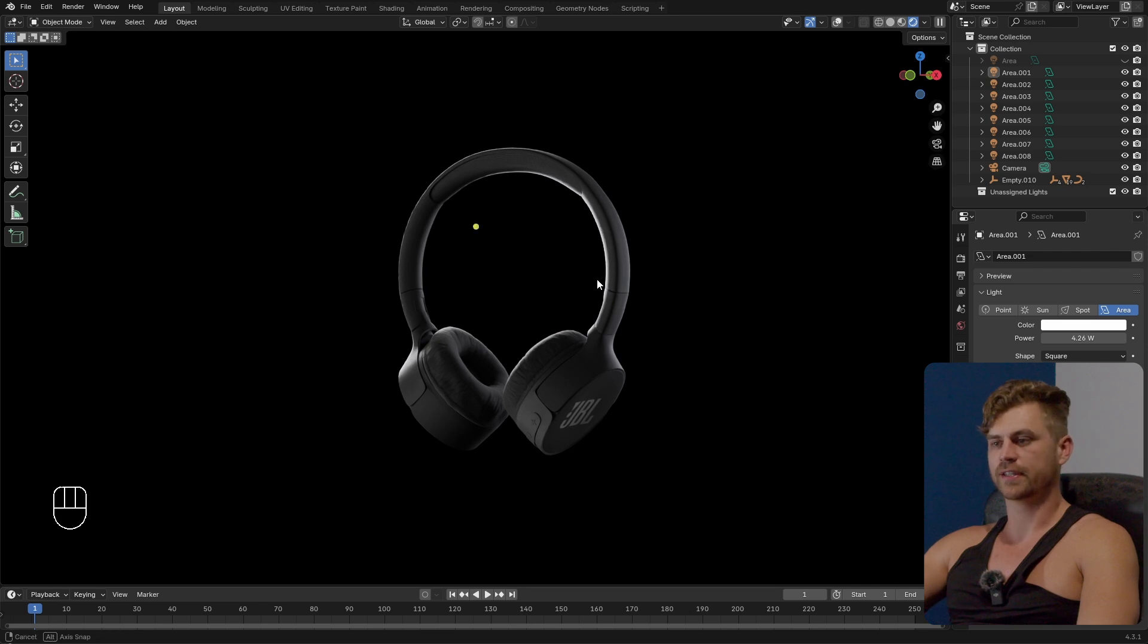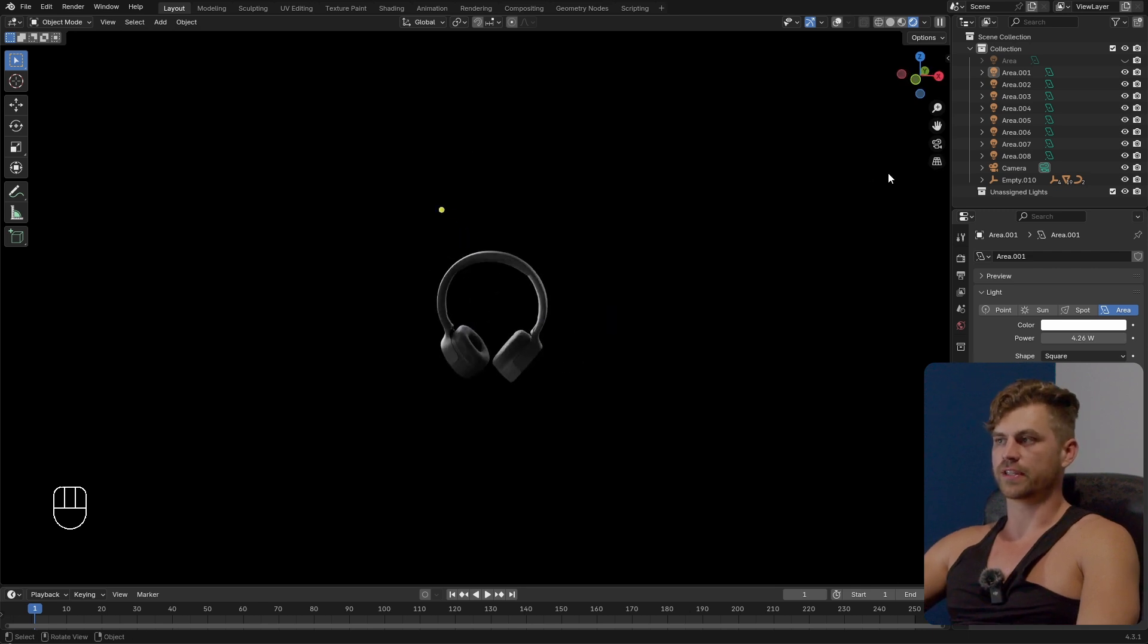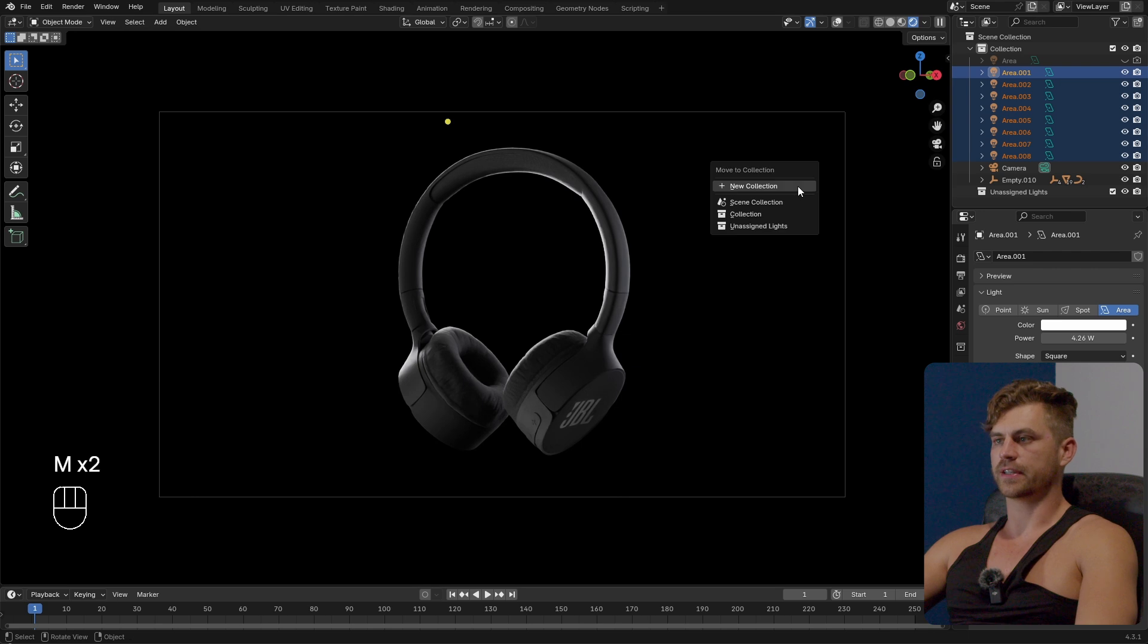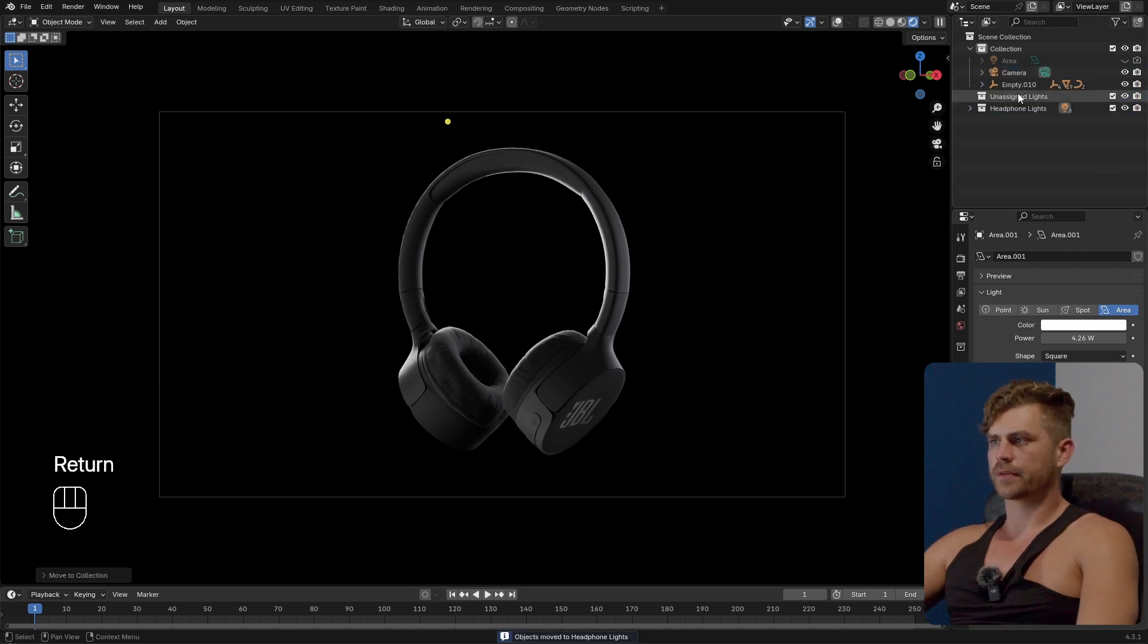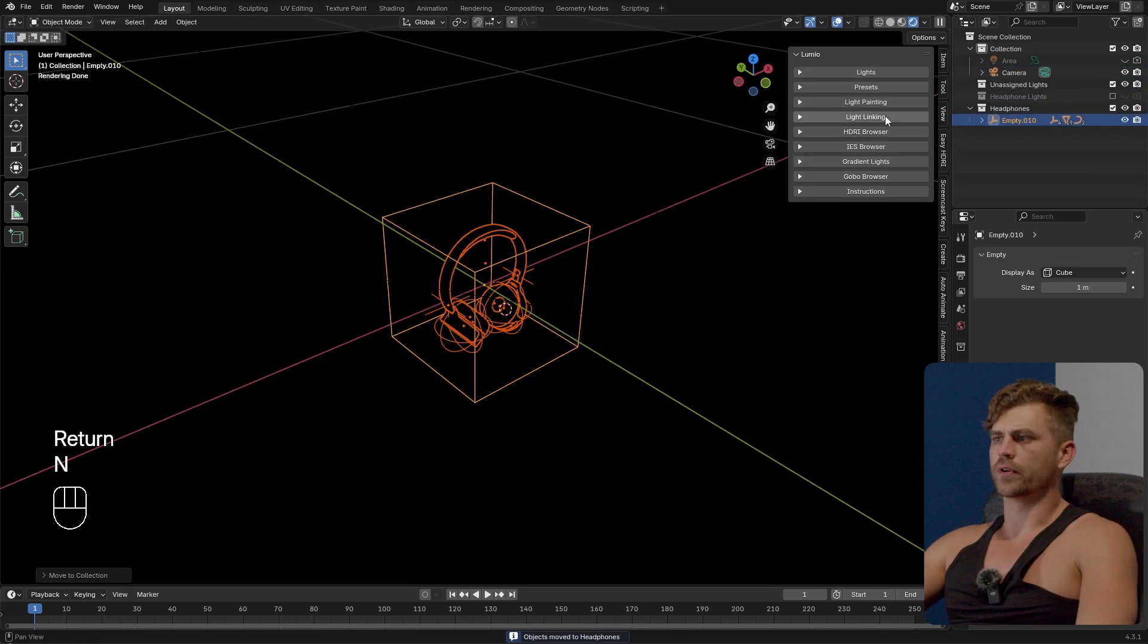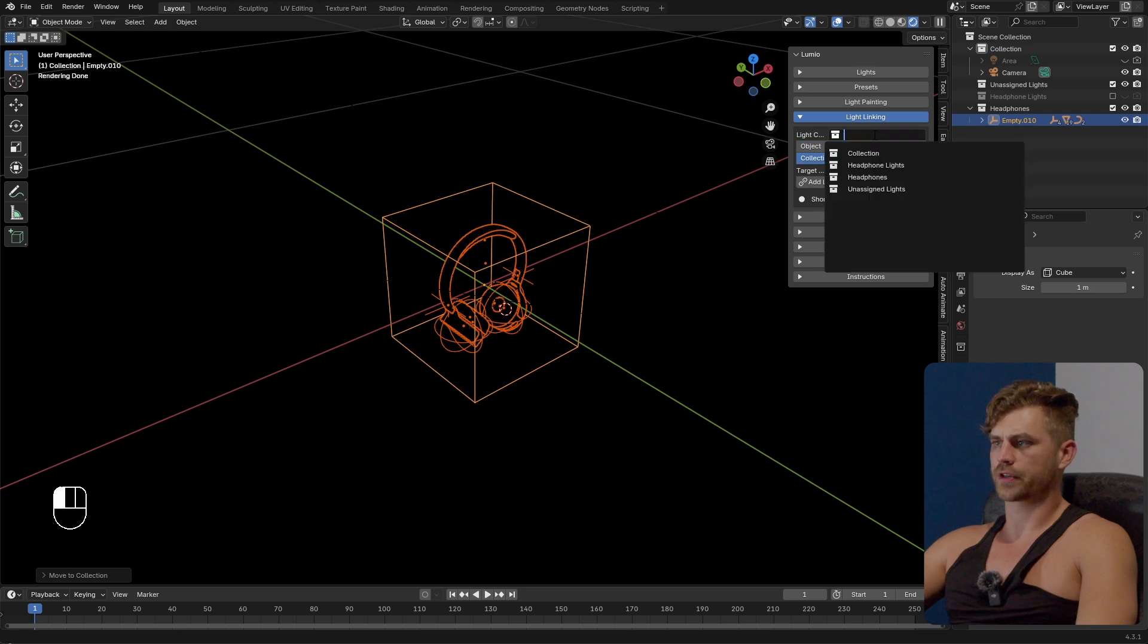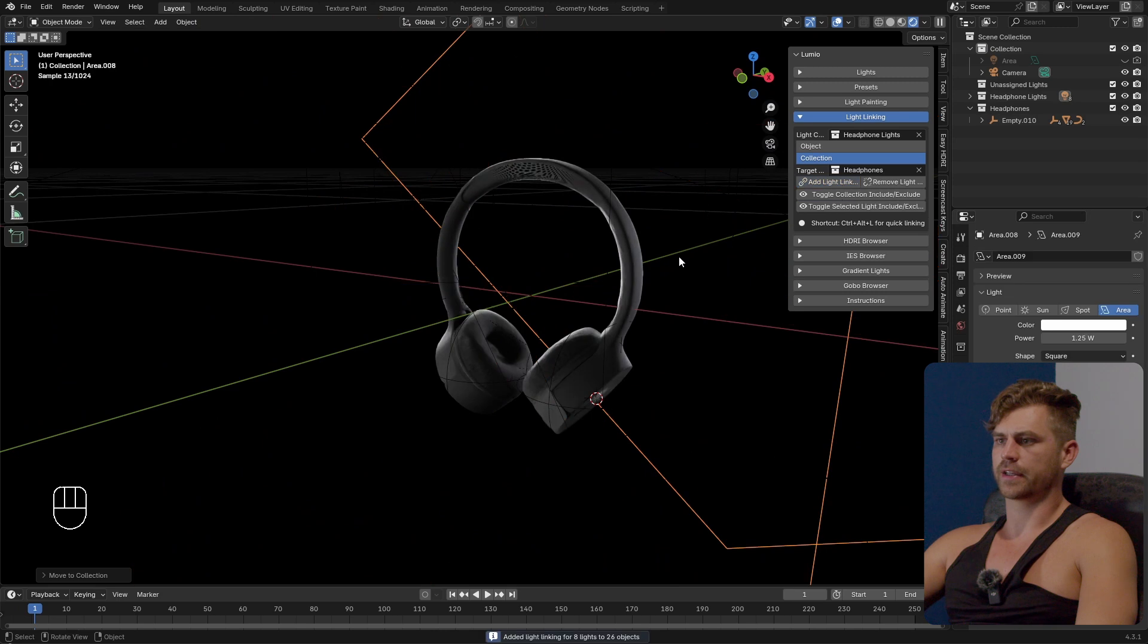So what we can do now that we have this is actually let's place all of these lights in its own collection. I'm going to call it headphone lights then I'm going to select the headphone open Lumio to light linking collection the light collection is the headphone lights and the headphones is the collection add light linking.